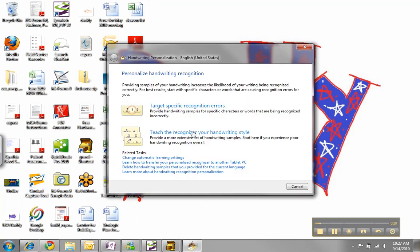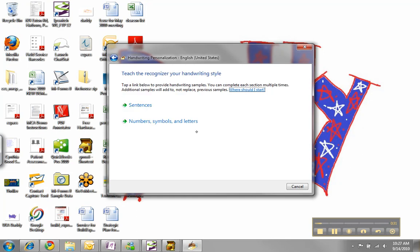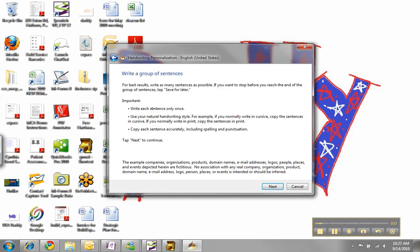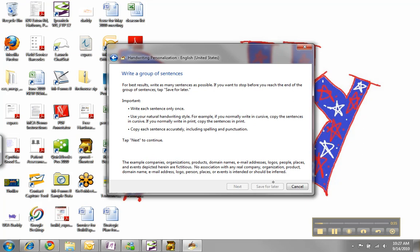I'm going to choose Teach the Recognizer Your Handwriting Style. I'm going to choose Sentences. It's going to ask me to write a series of sentences. Yours may look different because I've already done part of this.